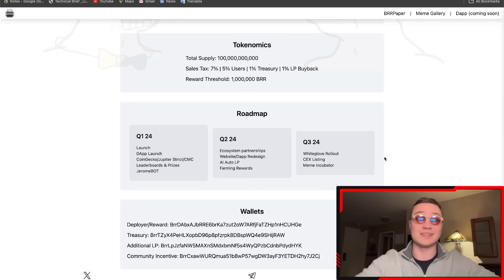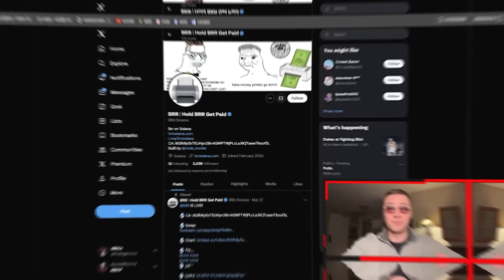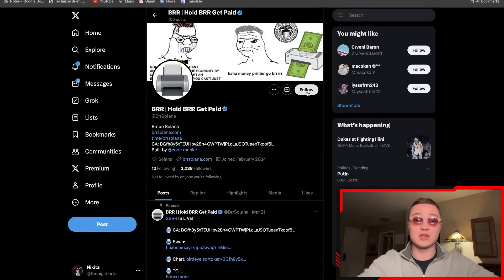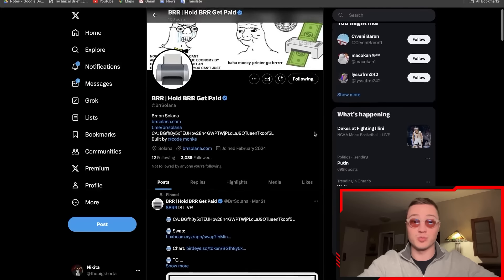You can check these guys out on Twitter as well. They have quite an abundant community in general. I'm going to drop all the resources down below, so give them a quick follow.